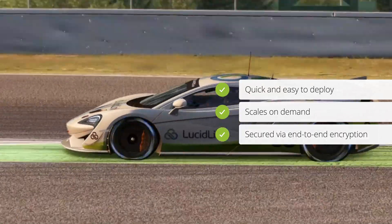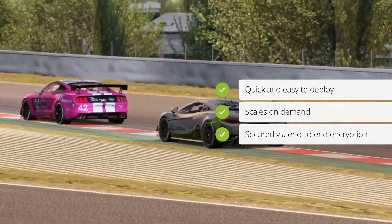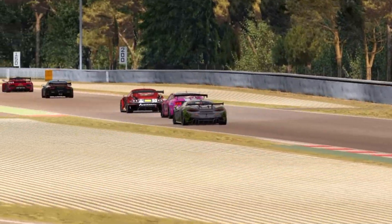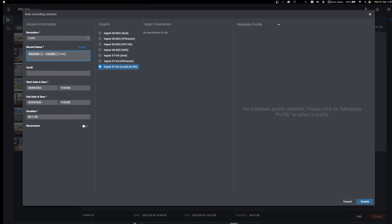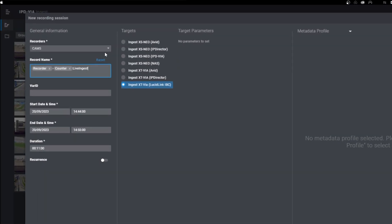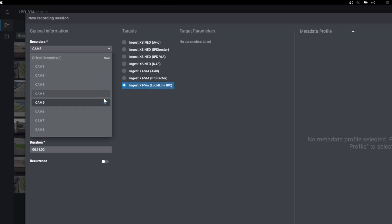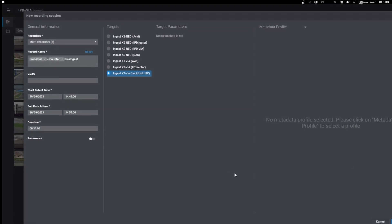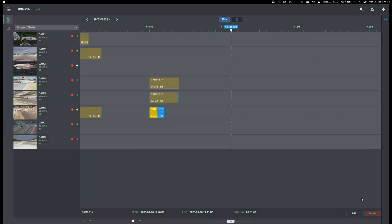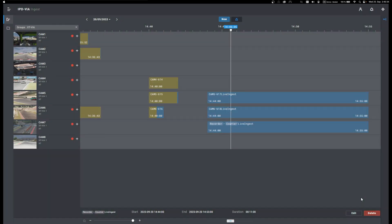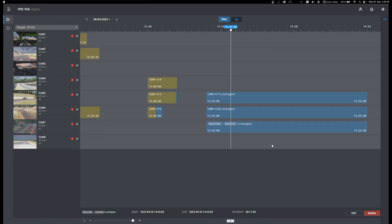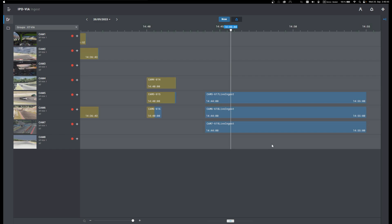LucidLink is secure too. Let's take a look at how easily the products work together. Recordings can be scheduled or started on demand from EVS IPD as normal. The EVS system has access to a LucidLink file space and writes the camera feeds directly to the cloud whilst the files are still growing.